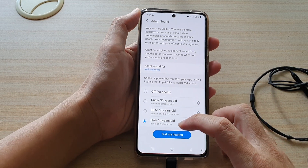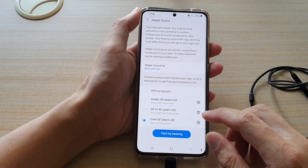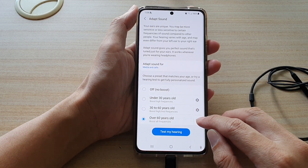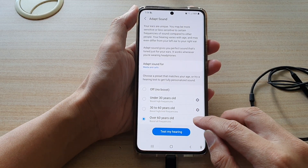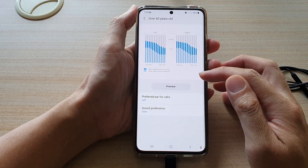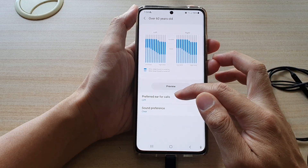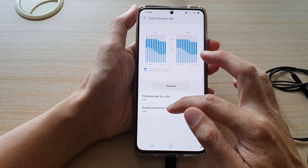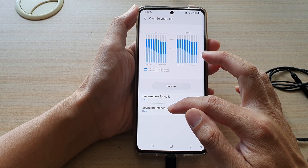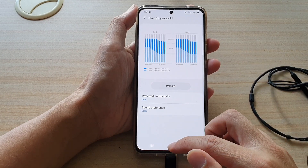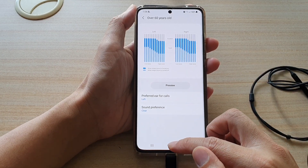You can also tap on the settings button on the right hand side, where you can choose the preferred ear for calls and the sound preference.